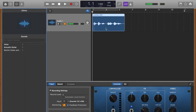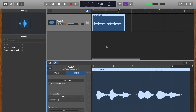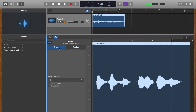The next thing you're going to want to do is double-click on the track. This window is going to pop up, and what you're going to want to do is go over to Track — and here is your pitch correction, your auto-tune-like feature.